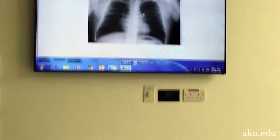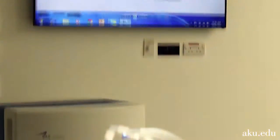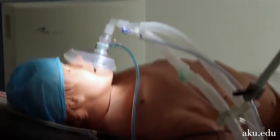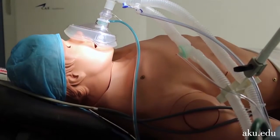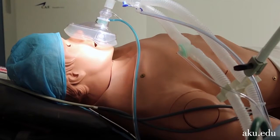Once the simulation scenario is complete, participants watch the recording with a facilitator to get feedback and discuss learning opportunities.